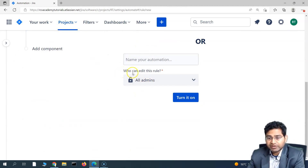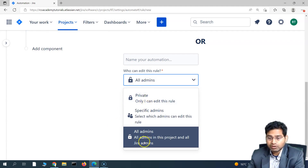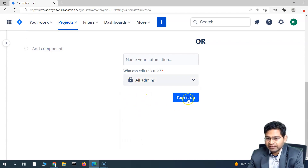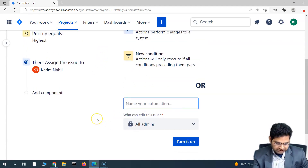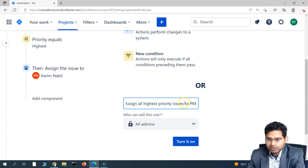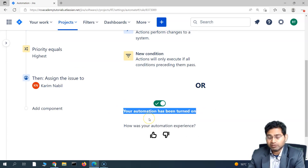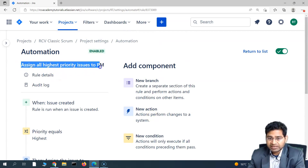Next, specify who can edit this rule. If you don't want everyone to edit it, keep it private — only you can edit it. Or leave it as 'All Admins' if you want all project admins to have edit permission. Give the rule a name: 'Assign All Highest Priority Issues to PM.' Then turn it on, and you'll see the automation has been successfully enabled.